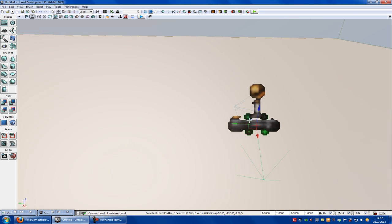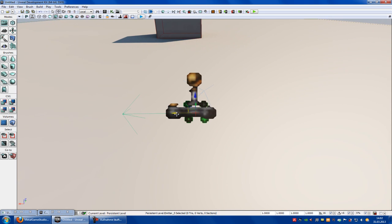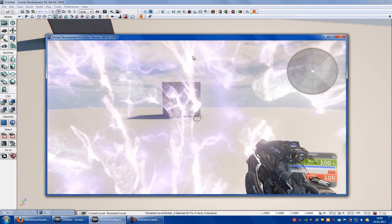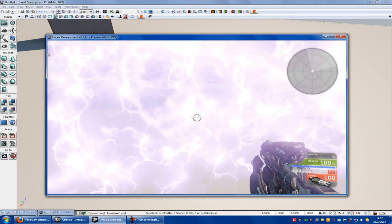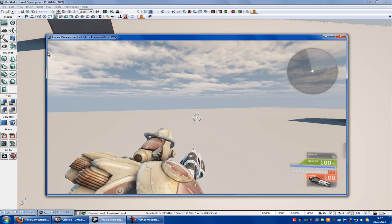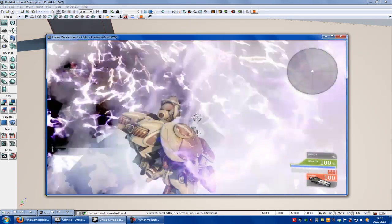So we have to place it more exactly to the player start. Let's do it like this — put it a little bit up and try it out. Now it's directly on the player. That's good.